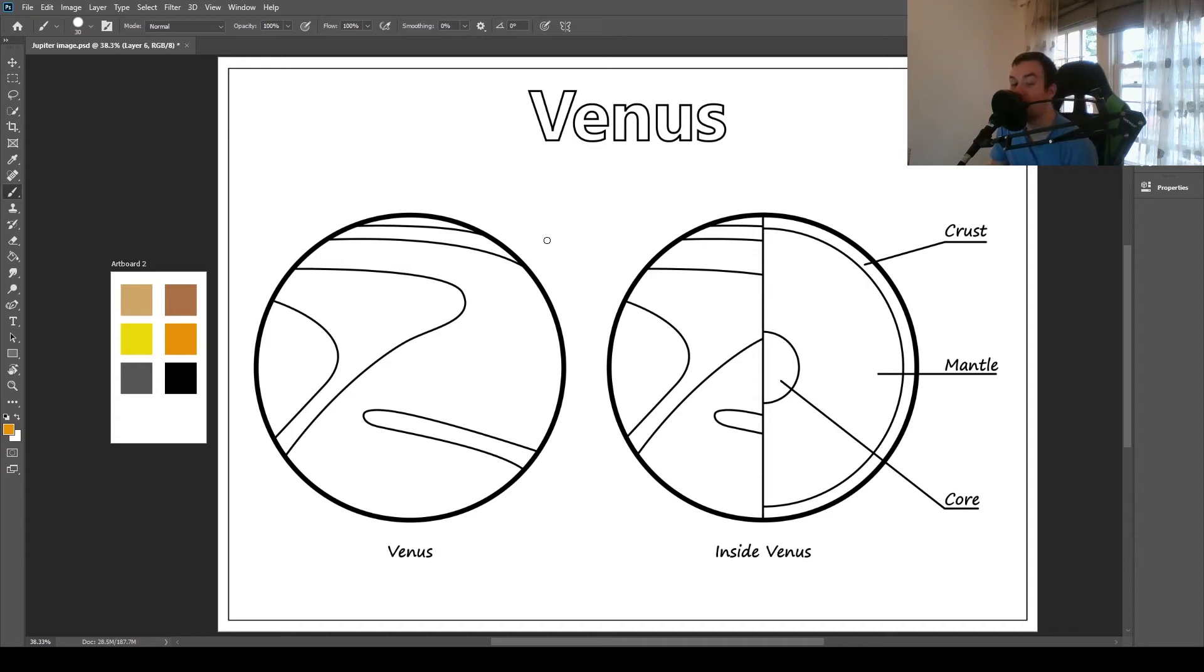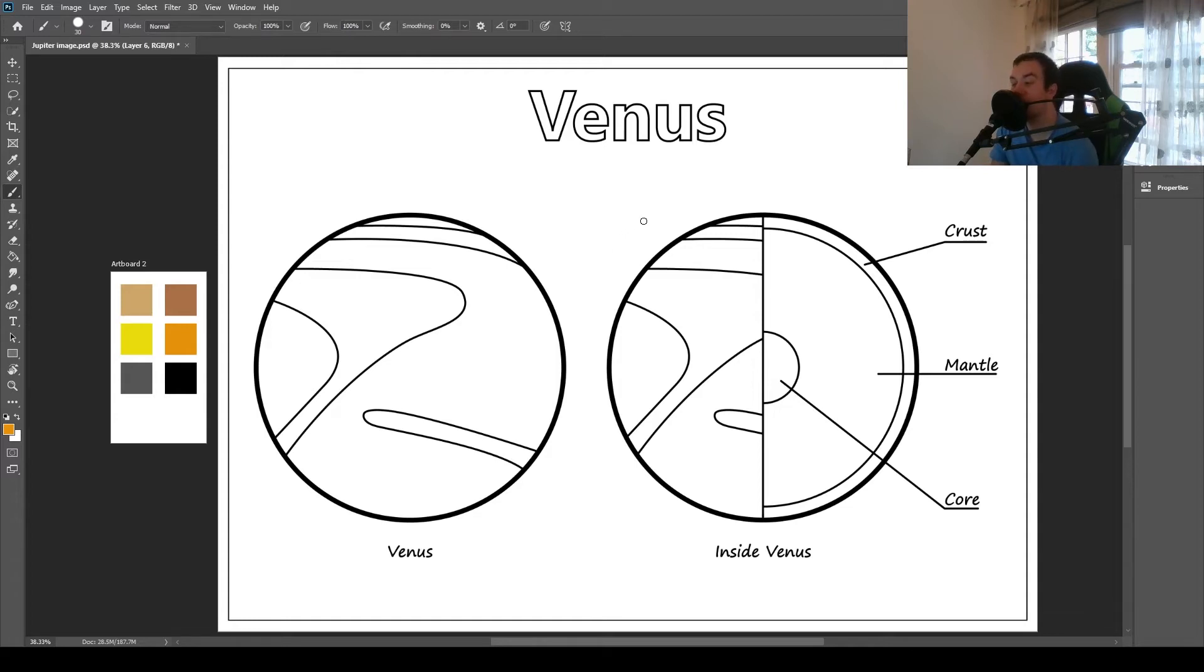Hello, today we're going to be coloring in Venus and the inside of Venus as well. I know I normally do the moons and satellites and stuff, but I thought I'd change it up a little bit this time. Mainly because Venus doesn't have moons, so that would make it a bit tricky.